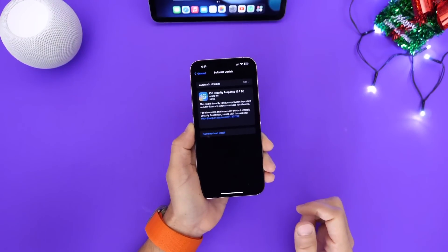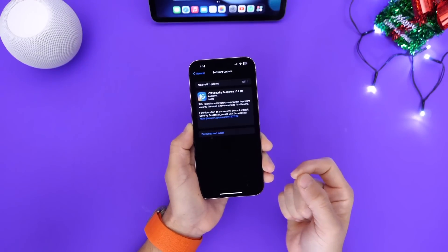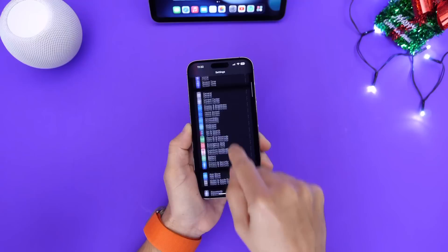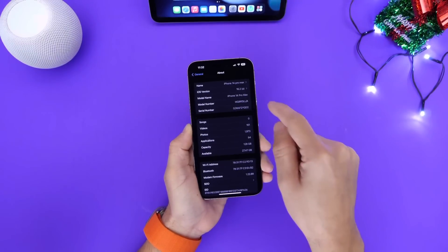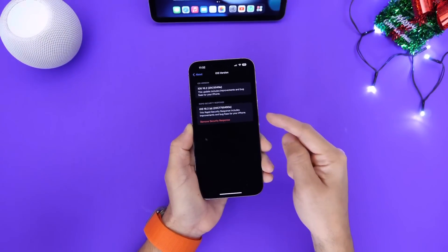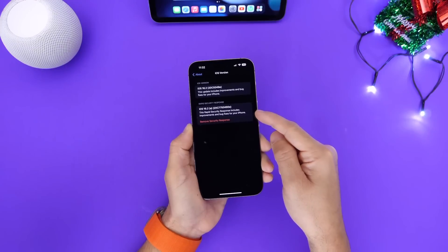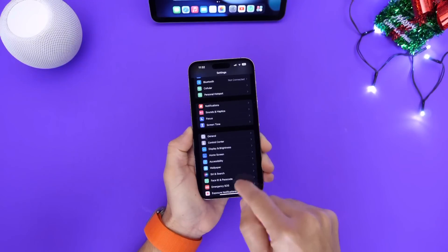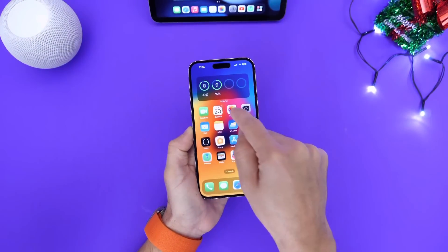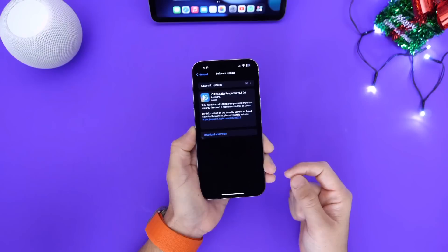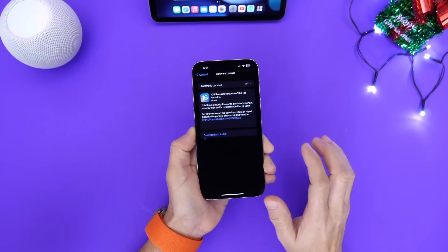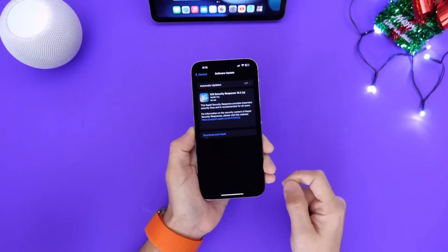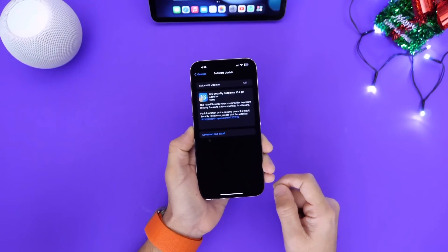I also want to talk about the security response. Apple did release a new security response for iOS 16.2 — this is the first time they've done this. These will be files that update on your iPhone for security purposes without having to update the OS. Apple mentioned that this one was actually a test, so for those of you that haven't installed it, don't worry. Security response seems to be working and it looks like it's going to be a feature moving forward with iOS 16.2.